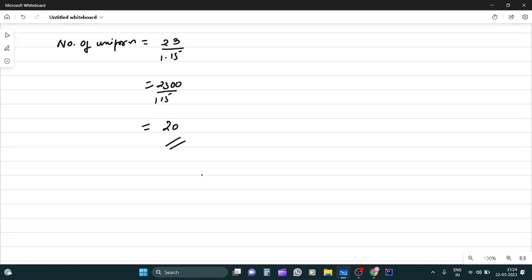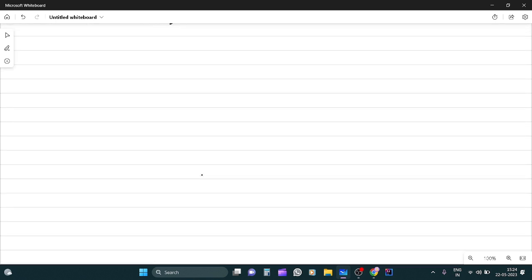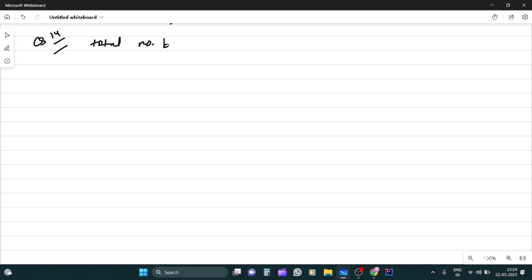Now, 14. If 58 buckets of equal capacity can be filled with 504.6 liters of water, then what is the capacity of each bucket? Dekhi, total number of buckets kitna hai? Total number of buckets hai 58. Or capacity kitnay hai? Capacity hai 504.6 ki.